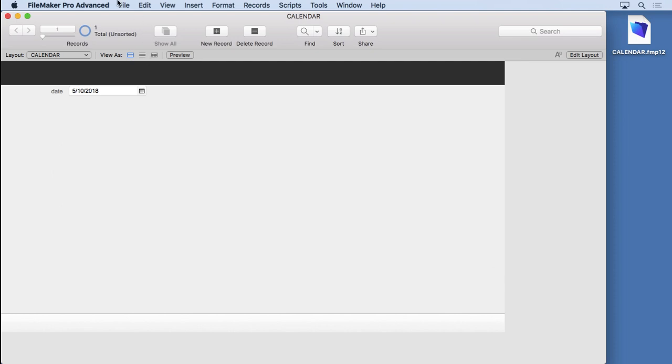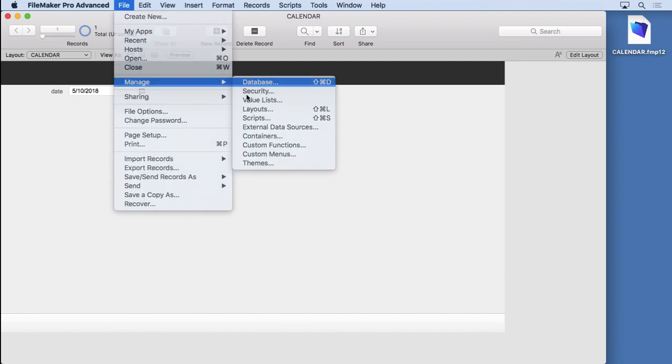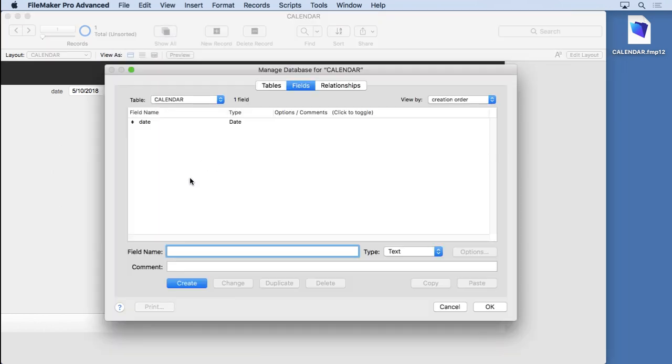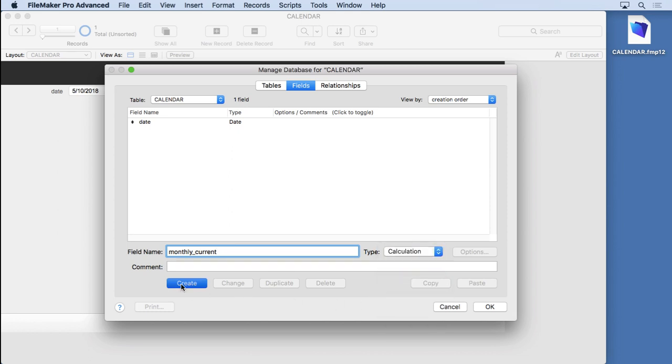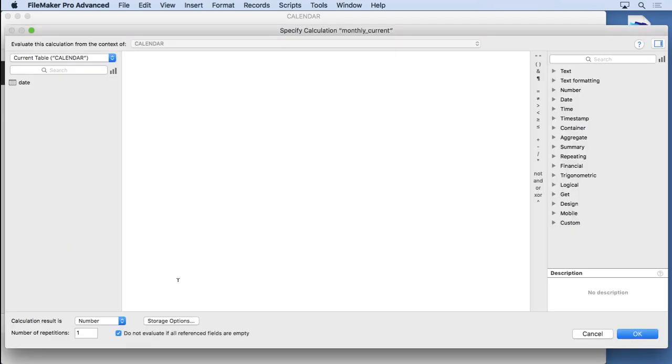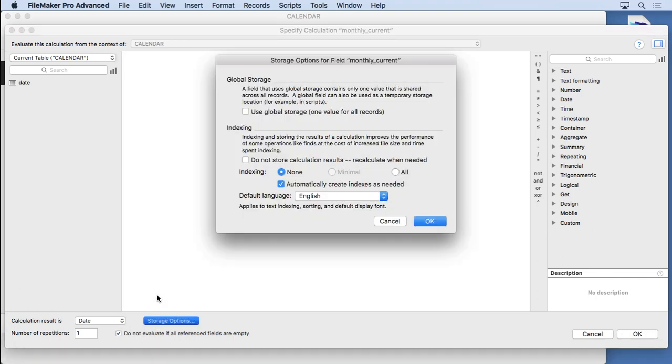We're going to go into manage database and create a new field called monthly_current. That will be a calculation field. First of all, I know I want date results. I also know I want it to be unstored.